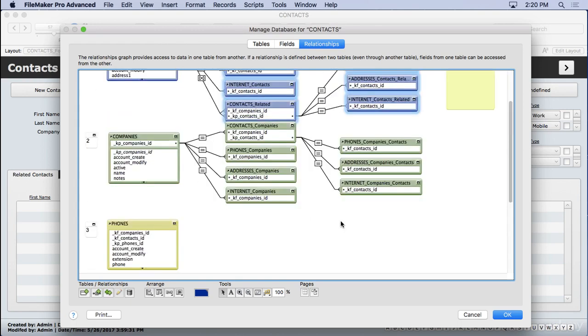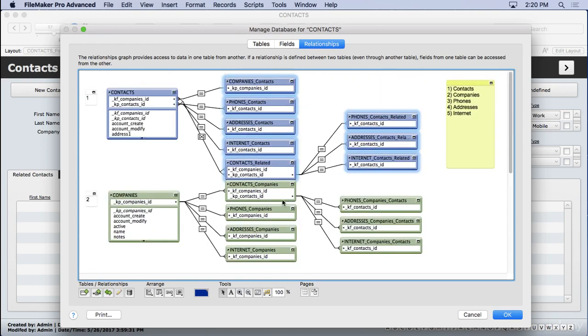We can better go down to the section we want. We can go down to the company section and see what we need. It also helps us in layout mode when we're putting a field on the layout. It just better organizes everything with the anchor buoy system. And it takes a while to get used to it, but it's actually really quite simple. There's not much to it.